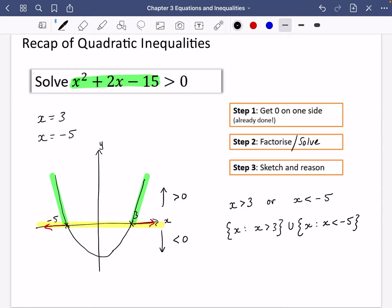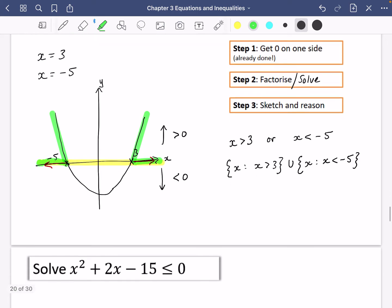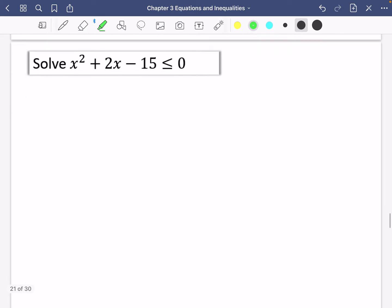If it were less than zero, it would be the inside range, because that corresponds to the part of the graph below the zero line. Just to clarify: those outer branches correspond to the outer X value regions. Let's try another one.